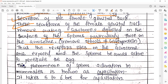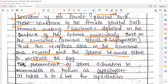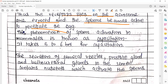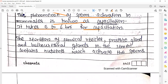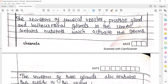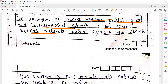The receptor sites on the acrosomes are exposed and the sperms become active to penetrate the egg. This phenomenon of sperm activation in mammals is known as capacitation; normally it takes five to six hours for the capacitation procedure. The secretion of the seminal vesicle, prostate gland, and bulbourethral gland (Cowper's gland) contain nutrient material which also helps the sperm to become active.